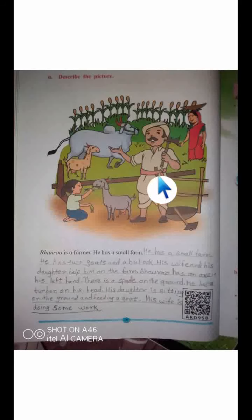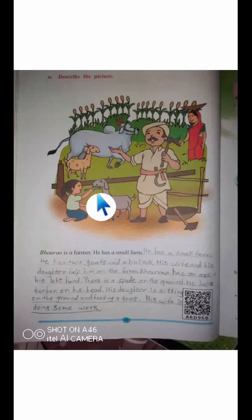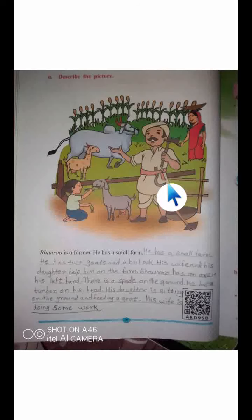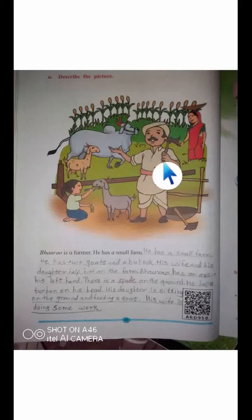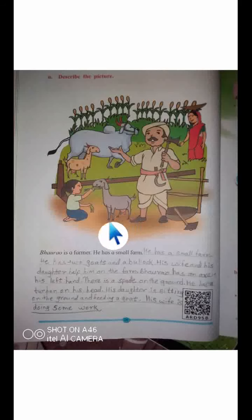He has a turban on his head. His daughter is sitting on the ground and feeding a goat. His wife is doing some farm work. In short: Bhau Rao is a farmer, he has two goats and one bullock, his wife and daughter help him on the farm, he has an axe in his left hand, a turban on his head, a spade on the ground, his daughter is feeding the goat, and his wife is doing work on the farm.